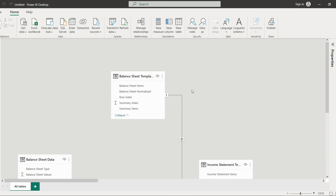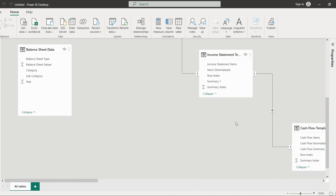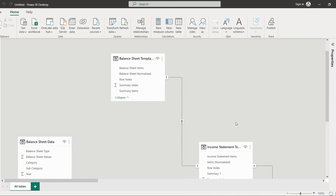Right now it's a huge mess — multiple tables are there and we don't know how the tables are interlinked with each other. So what we will do is arrange this properly.